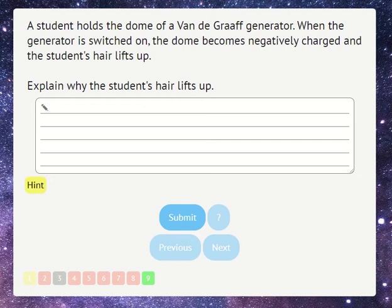Explain why the student's hair lifts up. We can see that this requires several points because there are many lines, just like in a traditional assessment.